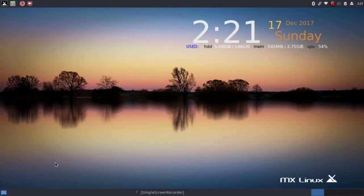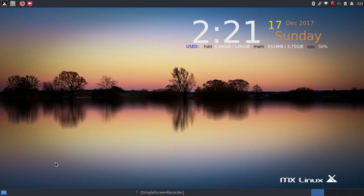This is MX17 based on Debian 9.3, but with lots of enhancements that make it much easier to use than any Debian.